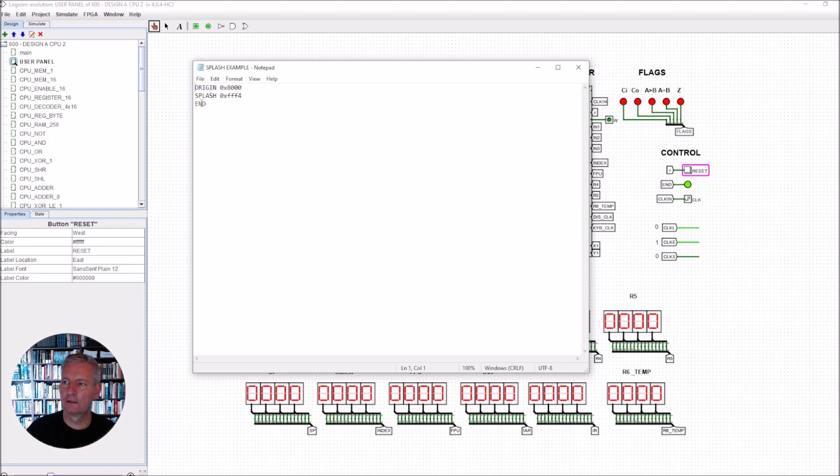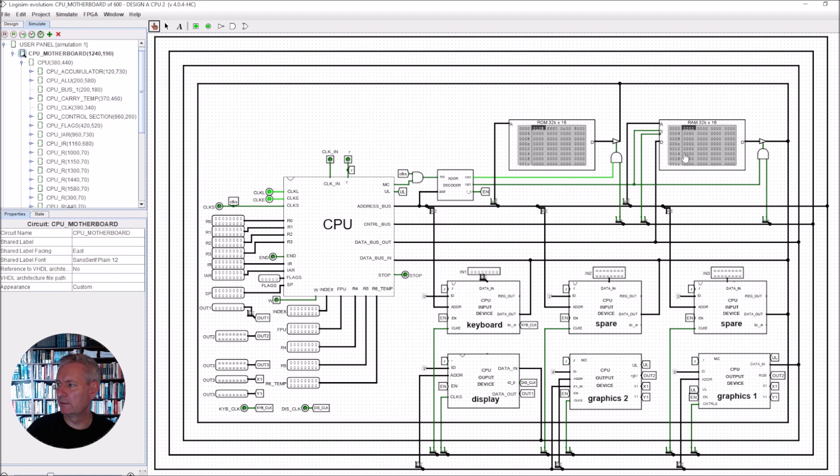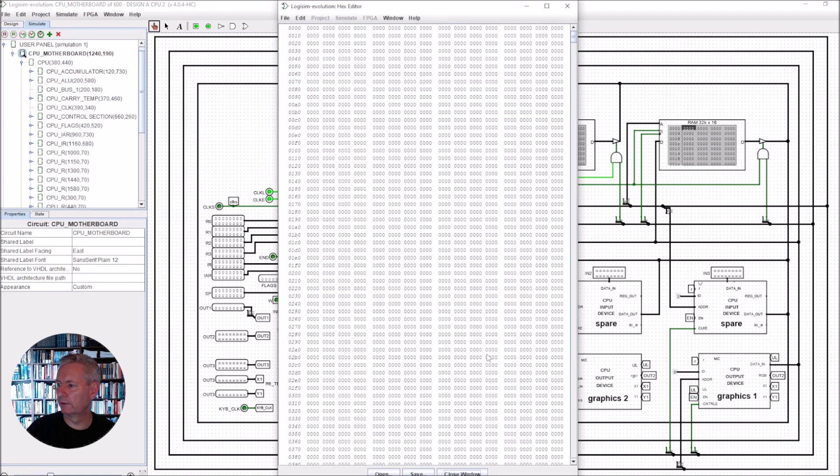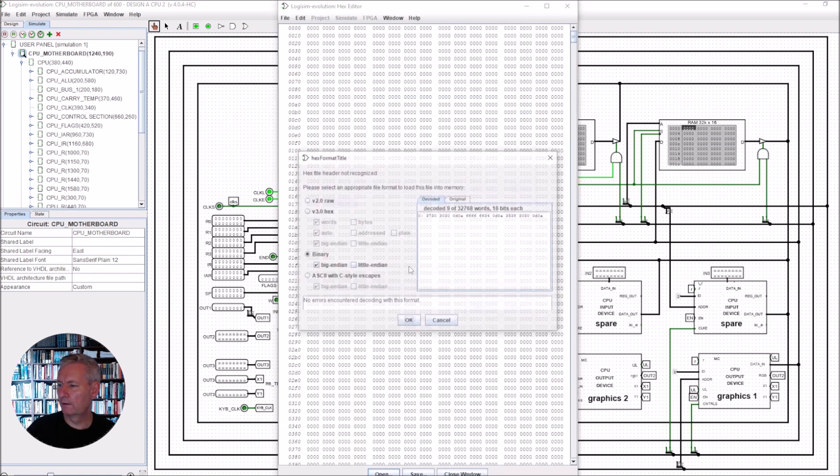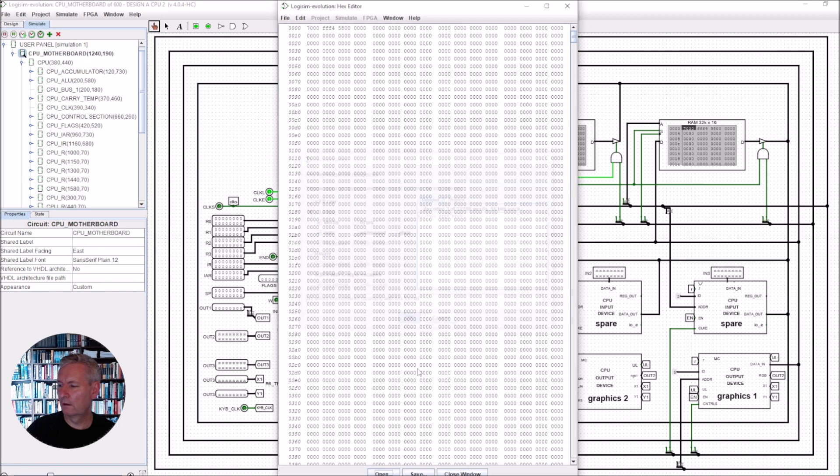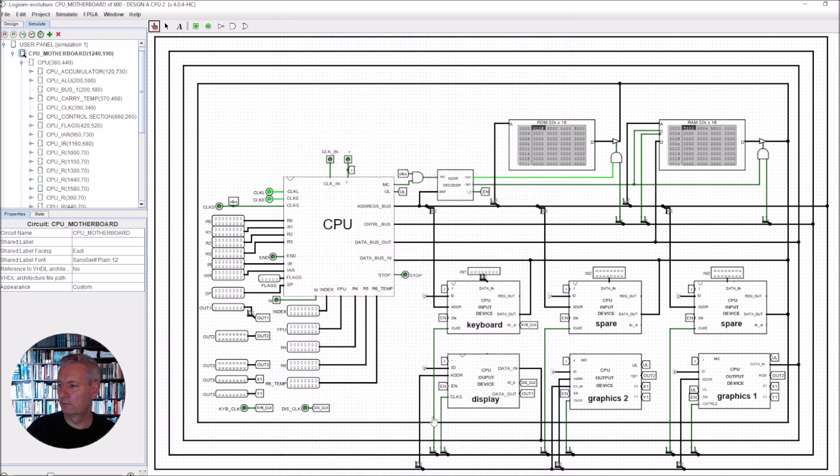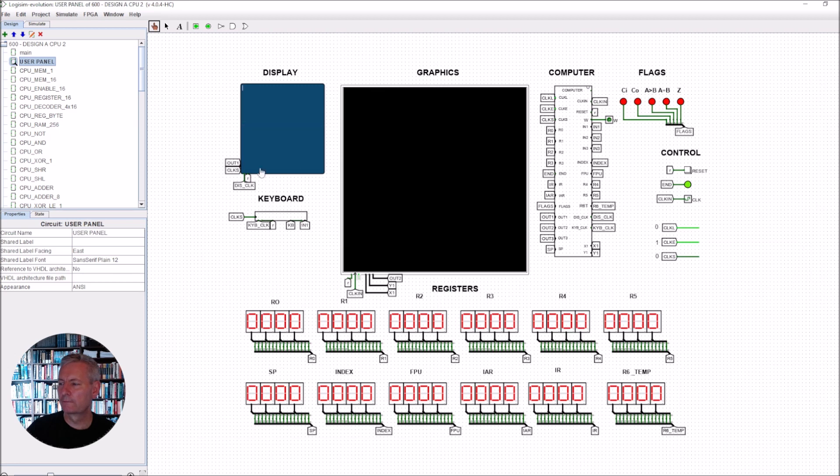I've already ran this through the assembler and I can load it up into the CPU. So I go edit contents, open, close window, and I'll run this for you just now.